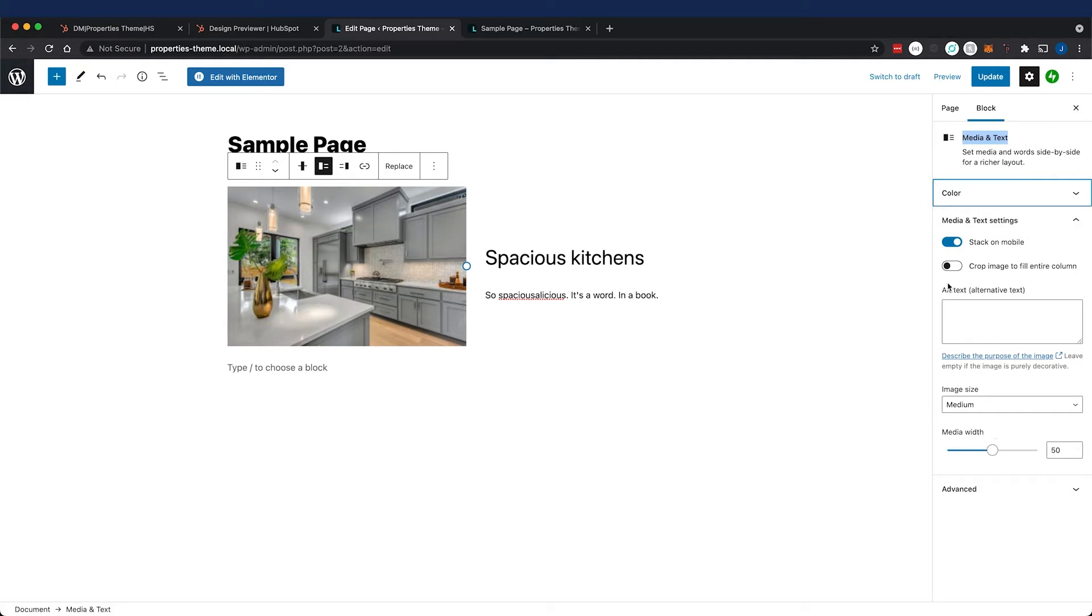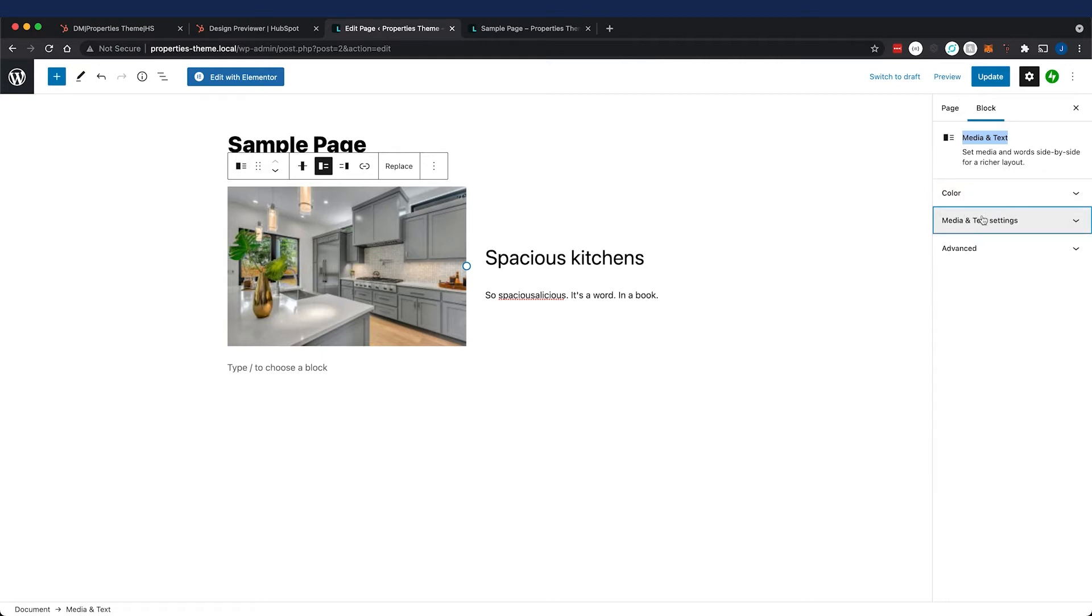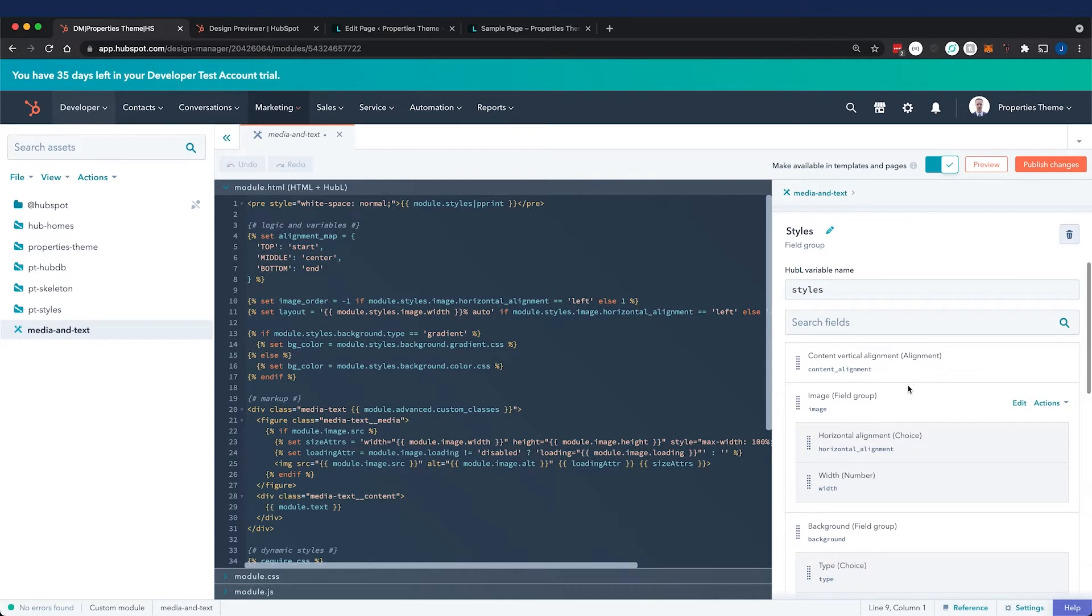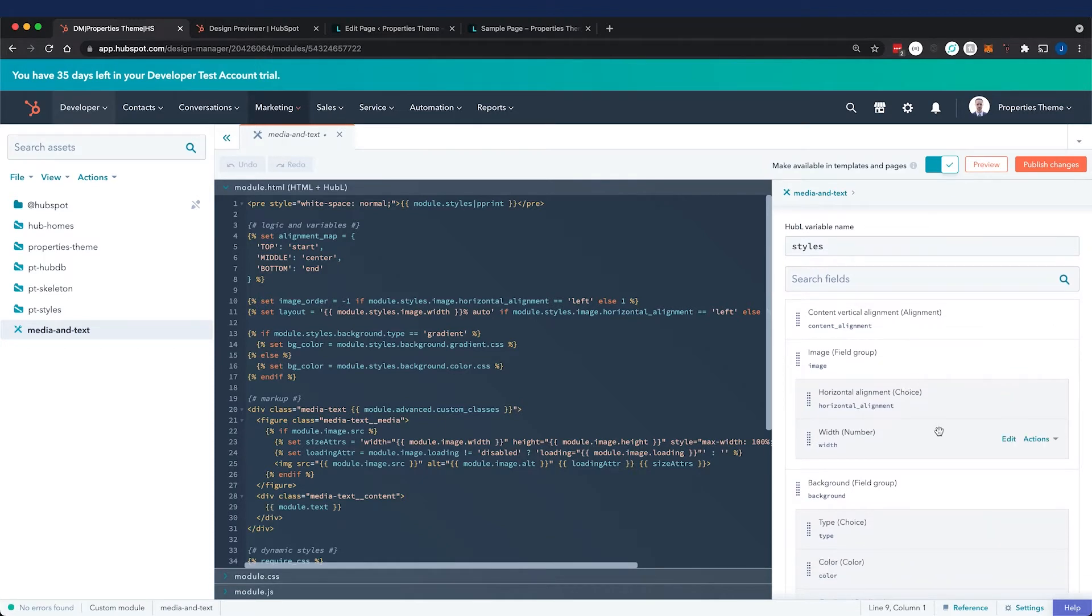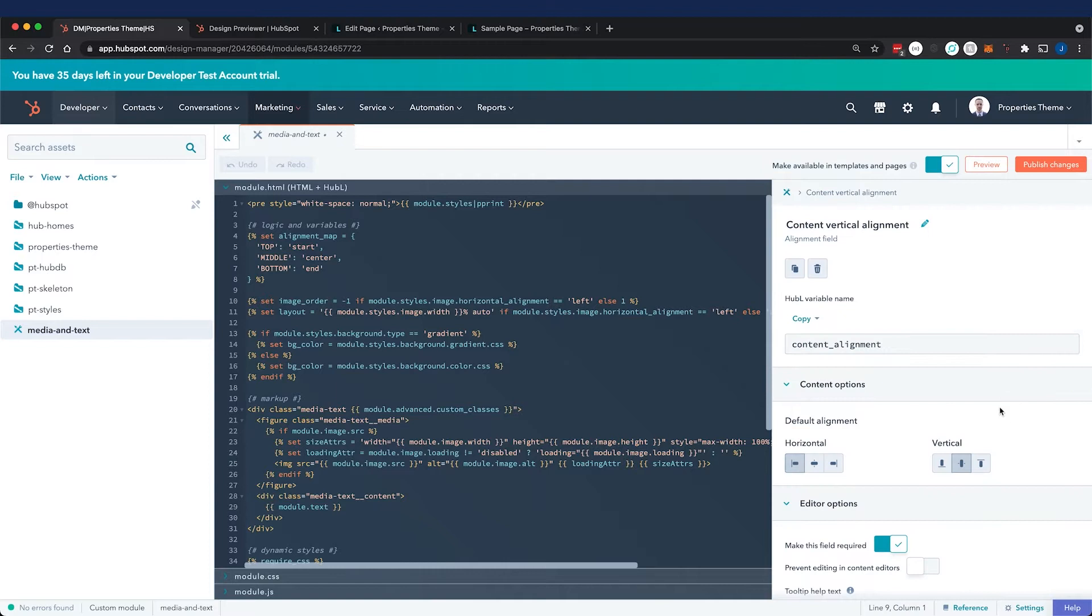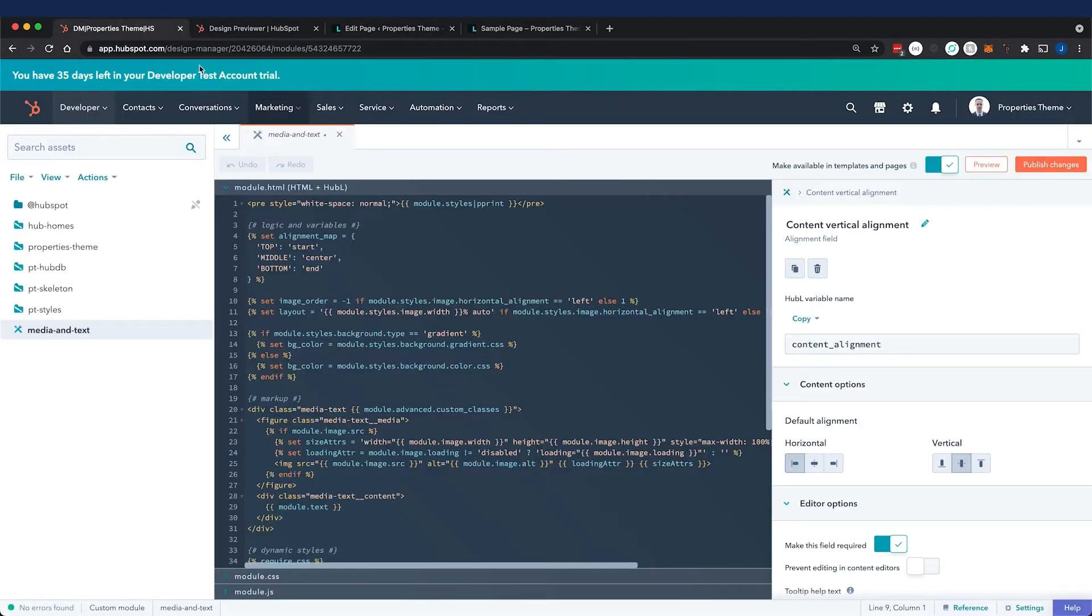Notice how in Gutenberg all the fields are grouped by properties - we have our colors in one panel, then media and text settings in another. What we did in HubSpot was group things by component instead, which is a better UX practice because content creators think of things in components. In my style fields I have content alignment, which is an alignment field with horizontal and vertical alignment subfields.